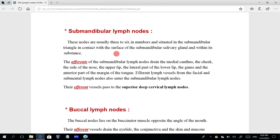When there is a problem within the submandibular salivary gland — like obstruction of the salivary gland duct or infection (salivary adenitis) — this causes swelling in the submandibular region, and on examination it can sometimes be difficult to differentiate the cause of swelling.